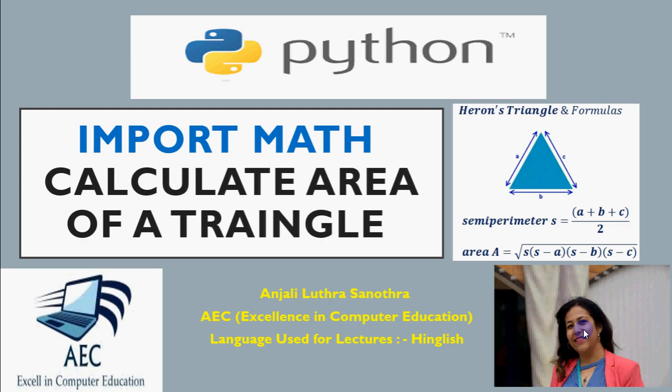So here you have a triangle with three sides, A, B, C. You have to find the area. So if you remember the formula, it's like we find the semi-perimeter which is the sum of three sides divided by two, and then you have to find the area of the triangle which is under the root S into S minus A into S minus B into S minus C.